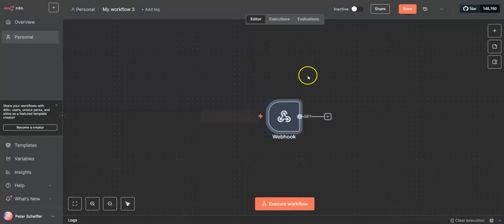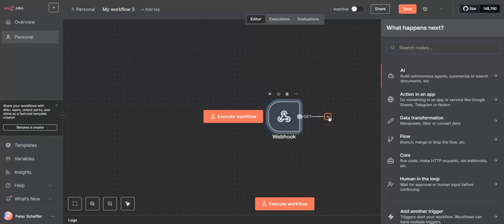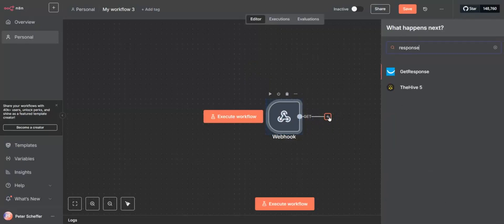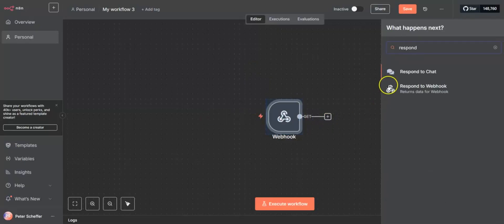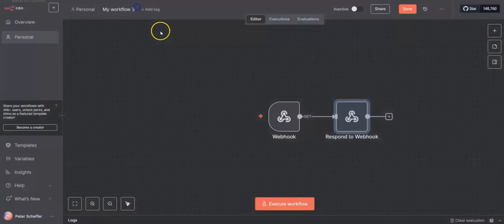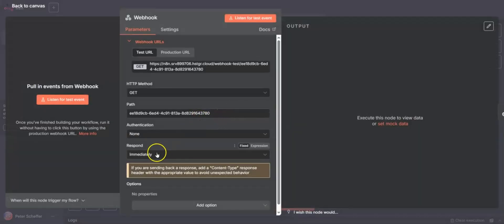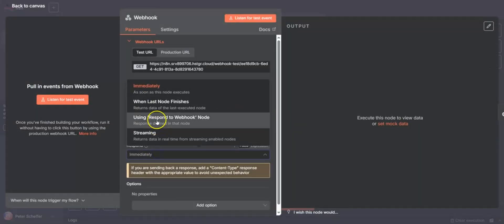Now what we can do is create a 'respond to webhook' node, and that's going to allow us to respond to the message — it responds to the request that comes in. We need to update the first webhook to say we want to use the 'respond to webhook' node.